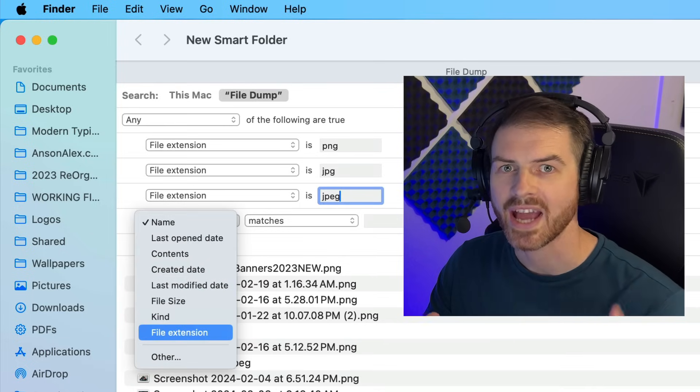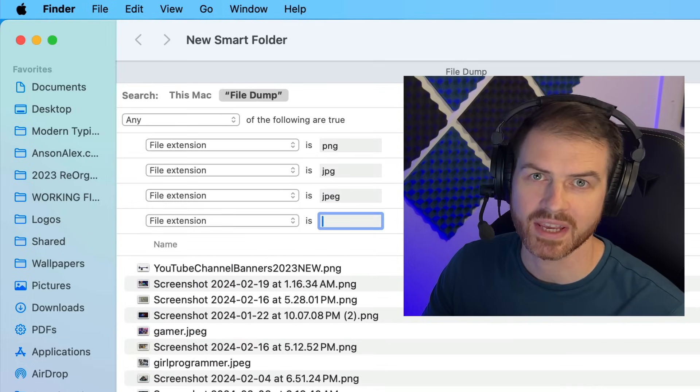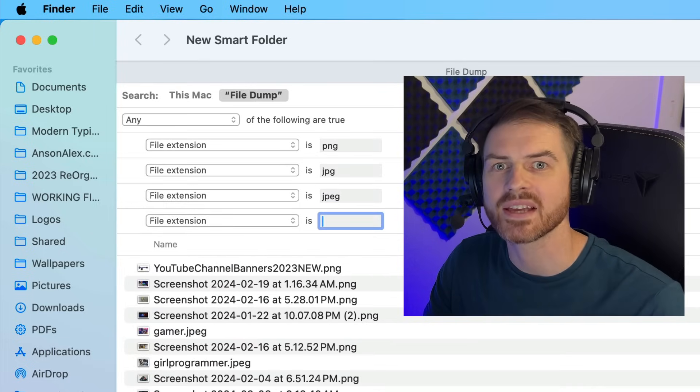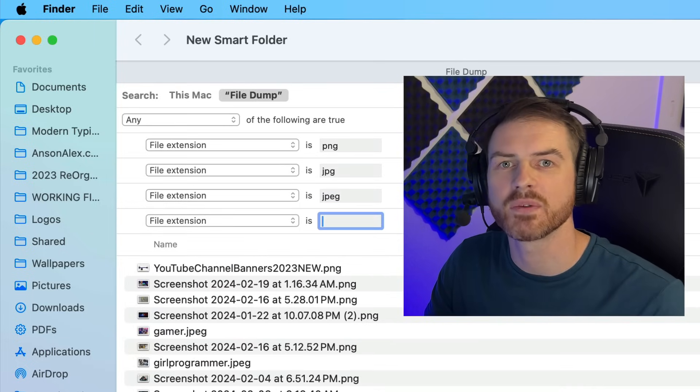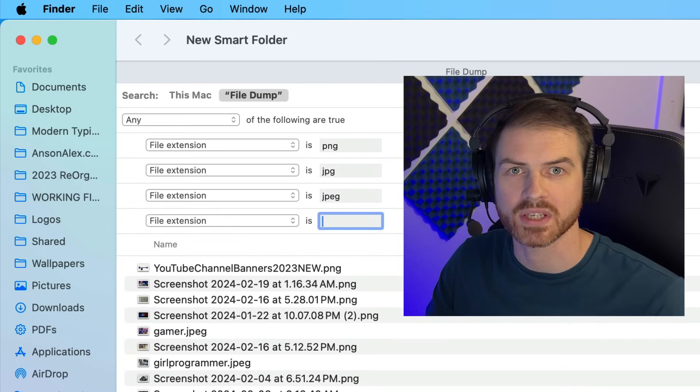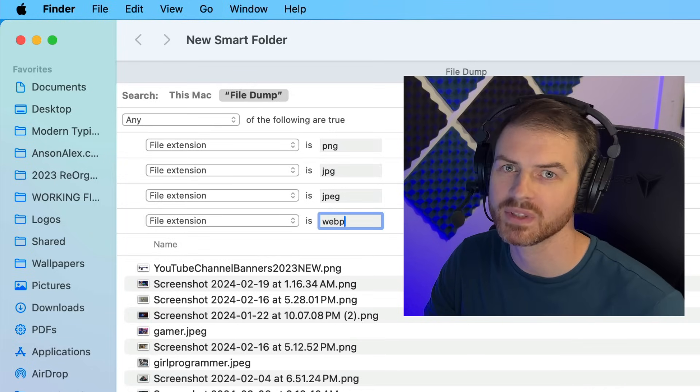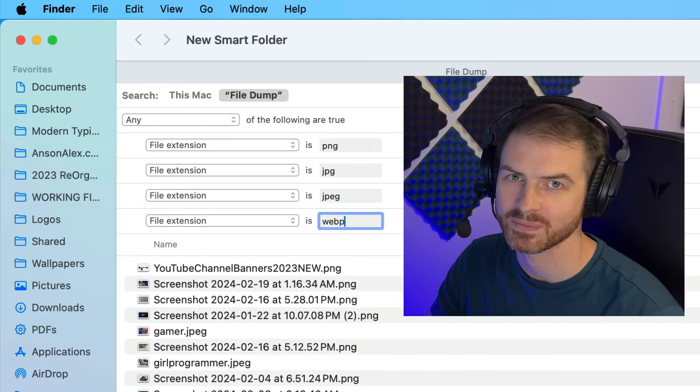Smart folders are actually just saved filters that allow you to easily access the files that meet your filter criteria later on. So let's create a filter.